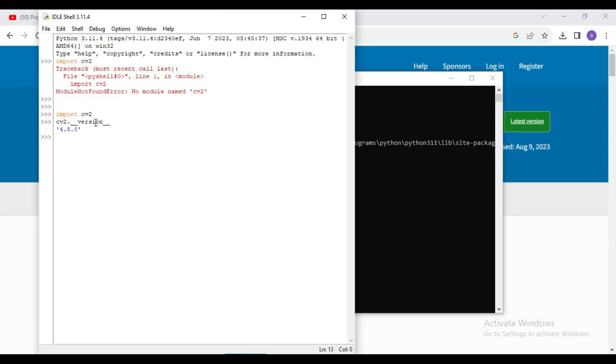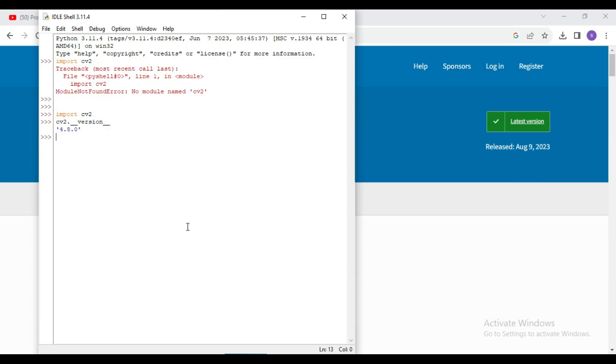So in this way you can install OpenCV latest version in your system with Python 3.11. So if you like this video then hit the like button and don't forget to subscribe this channel. Thanks for watching.